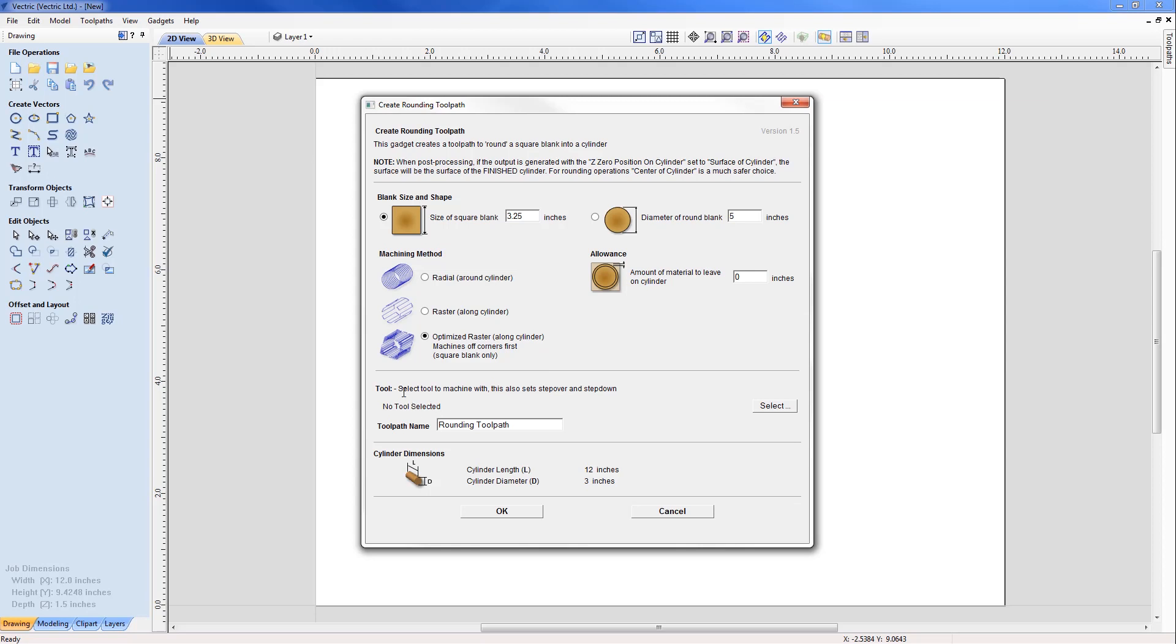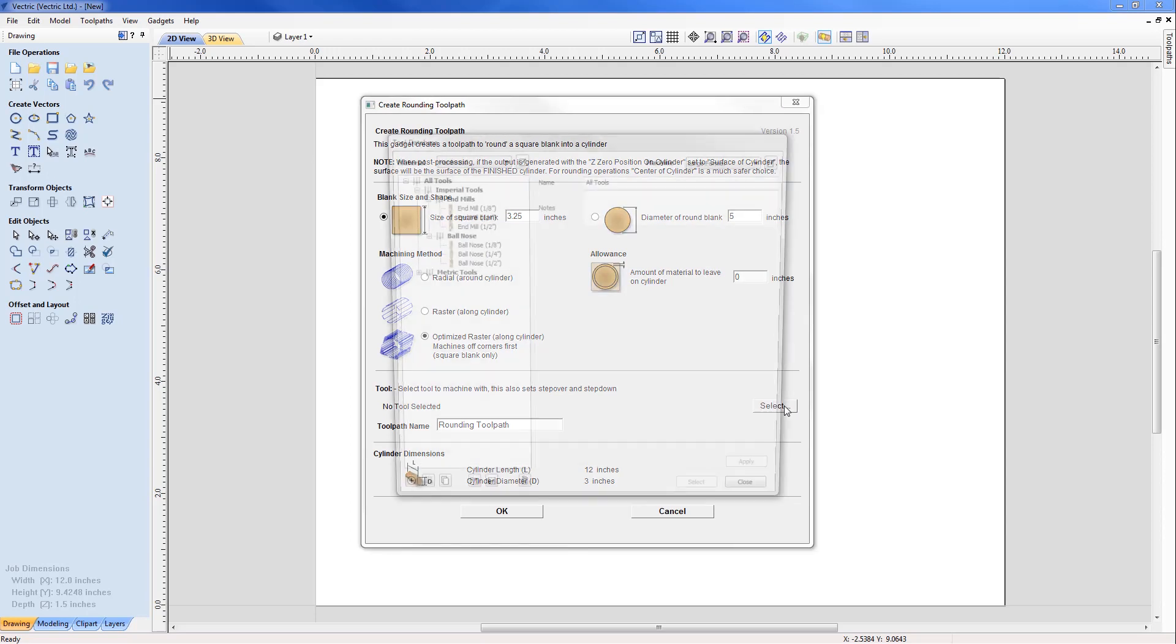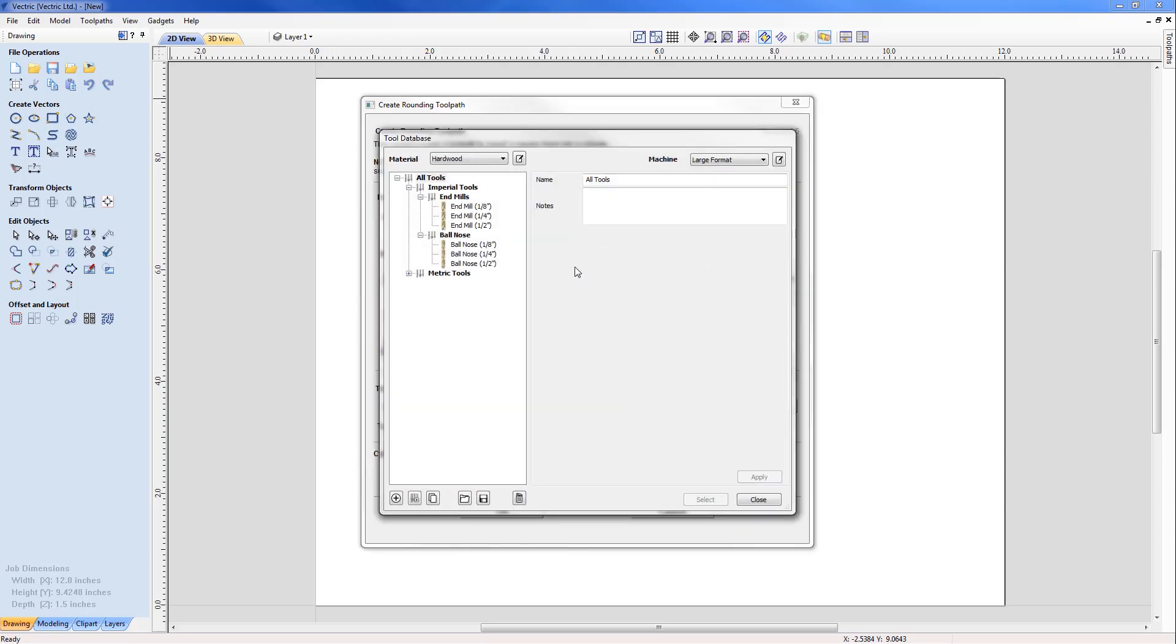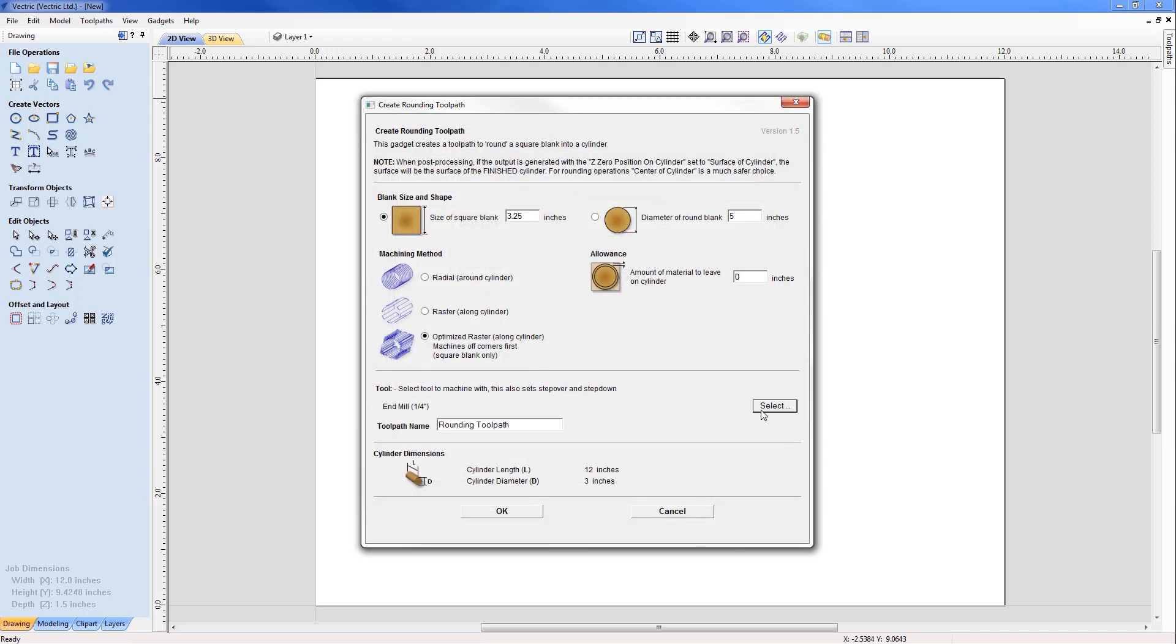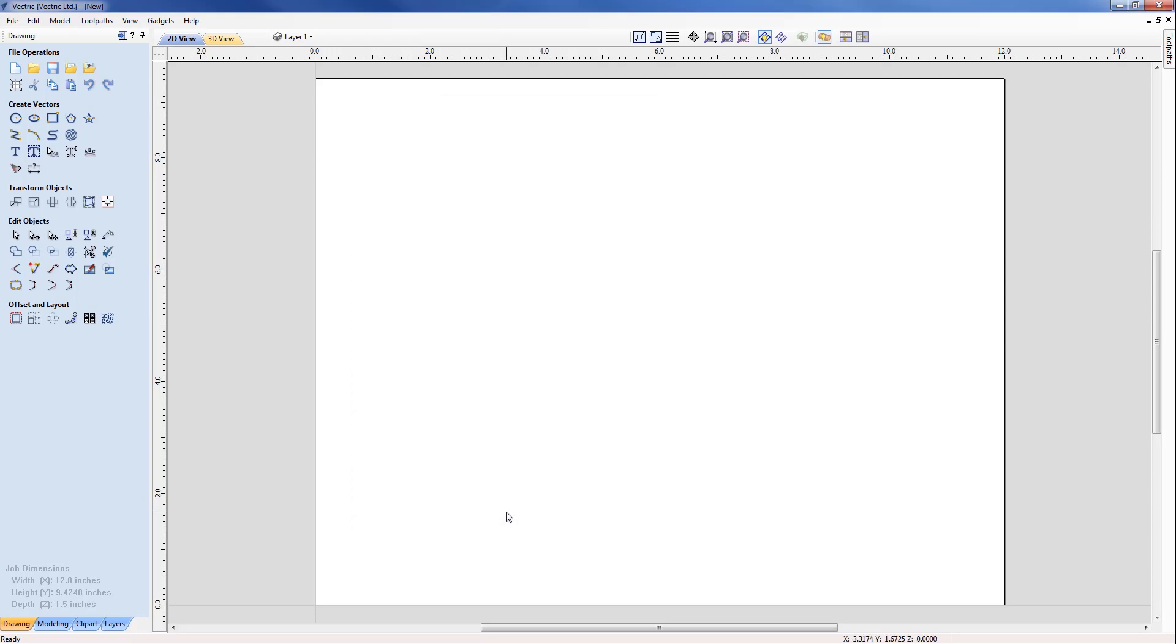At the moment, no tool is currently selected. The toolpath name has been set by default to 'rounding toolpath'. I'm going to select my tool, in this case my quarter inch end mill, select that from the list and select OK. That will pop that into the form as the quarter inch end mill. As soon as I hit OK here, it will automatically create the toolpath.